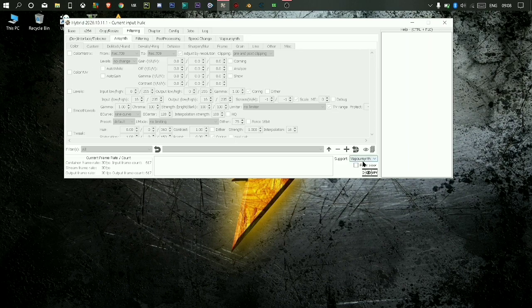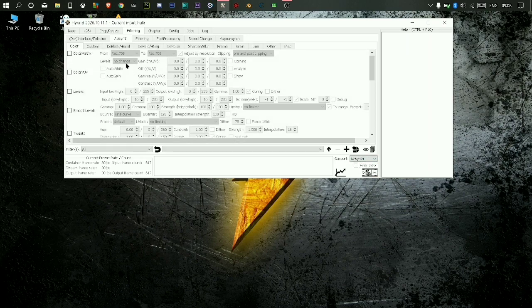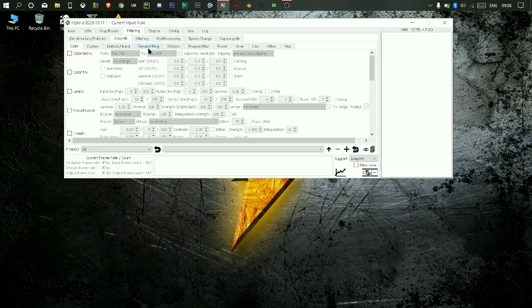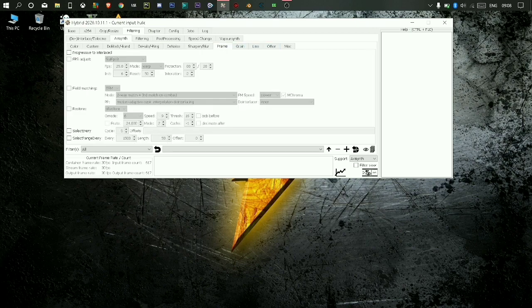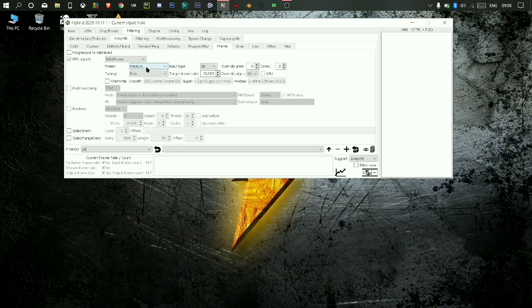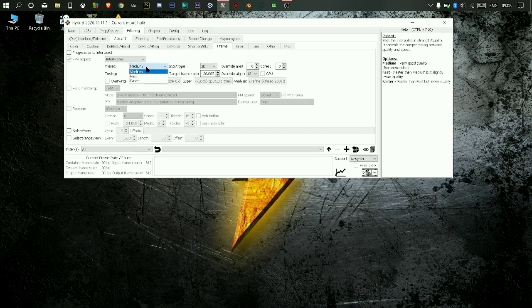Change the container to Avisynth down below. Then frame, FPS adjust, select interframe. Then preset faster, tuning smooth.